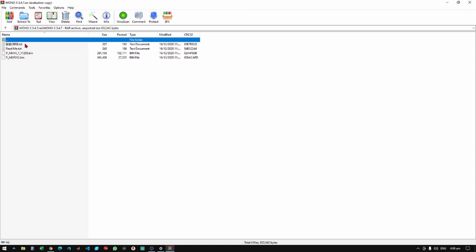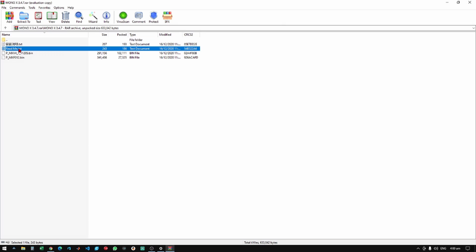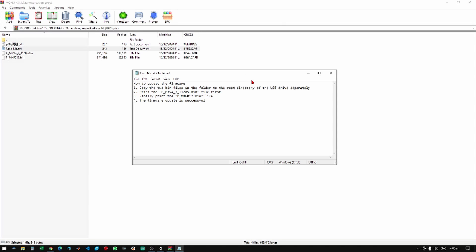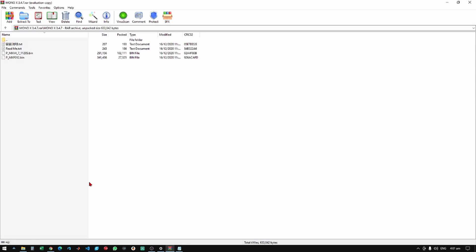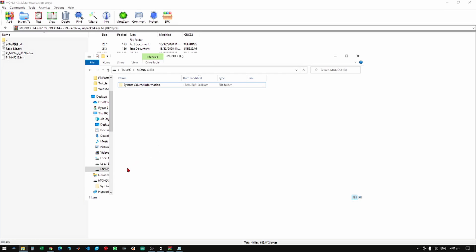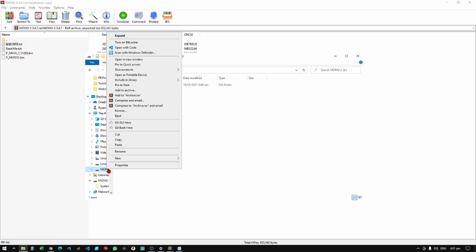Okay, so once you have downloaded the file you will receive this folder right here and it should contain four files. If we open the readme file you should see that it has very elaborate instructions on how to do it. Before we update the firmware we need to make sure that the flash drive is very clean and it is not corrupted.